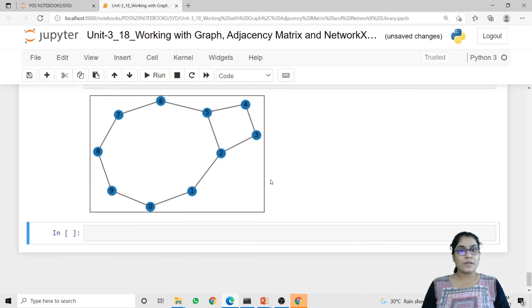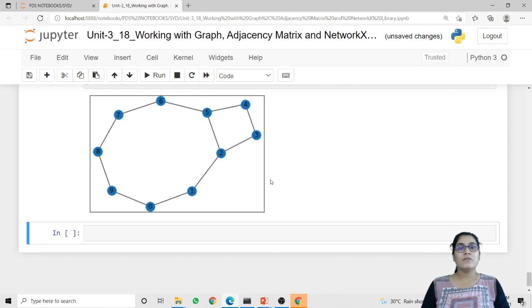This is how we can work with the NetworkX library. Using NetworkX we can work with different kinds of graphs like complete graphs, normal graphs, or cyclic graphs, as well as work with the adjacency matrix. That's it for this lecture. Thank you.